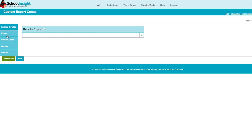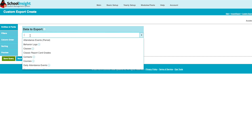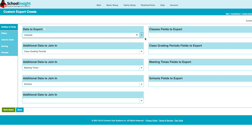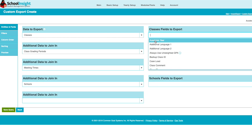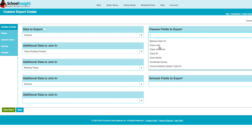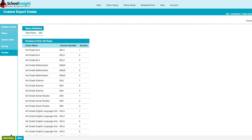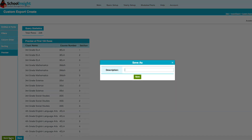As an example, we'll start with a simple query to export all classes. Choose the Classes table and select columns to export: name, course number, and section. Use the Preview tool to view the data. When everything looks good, save the query and export.